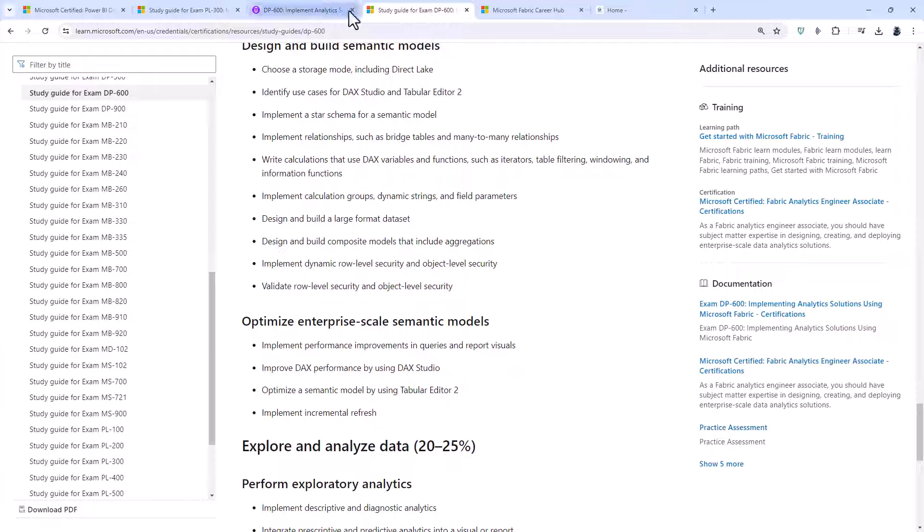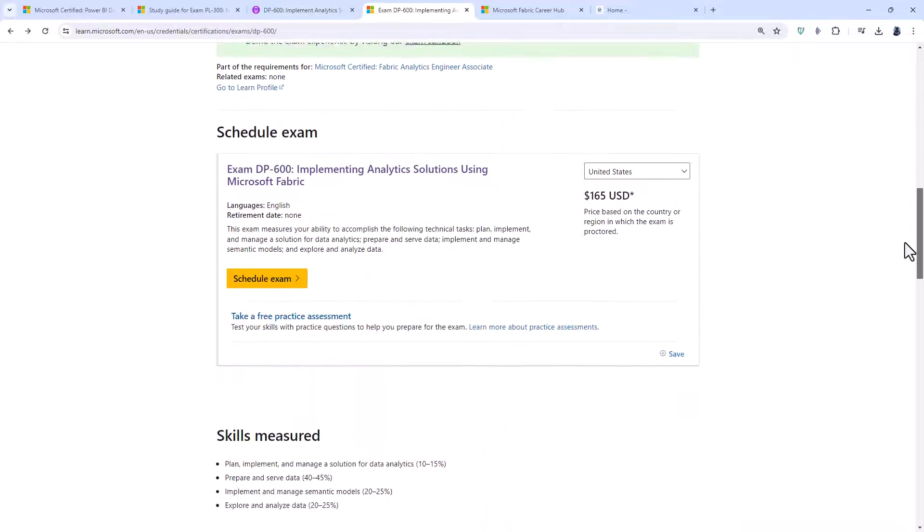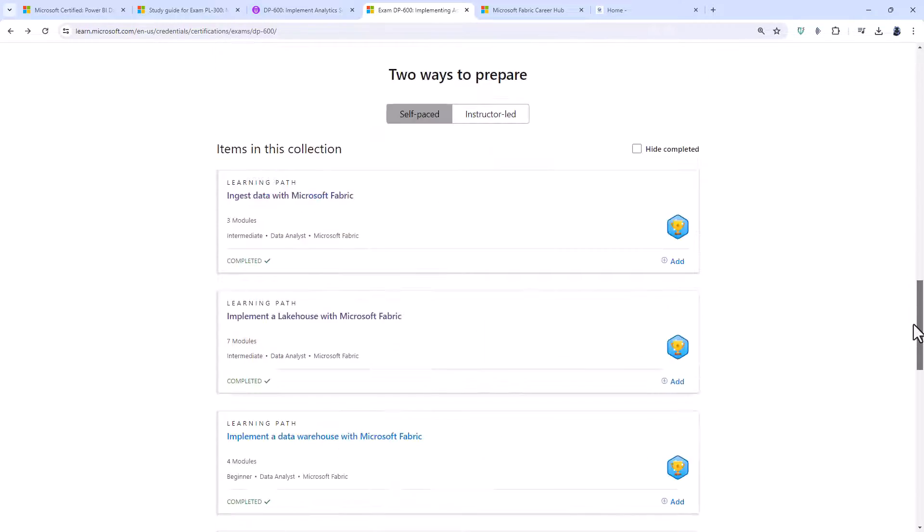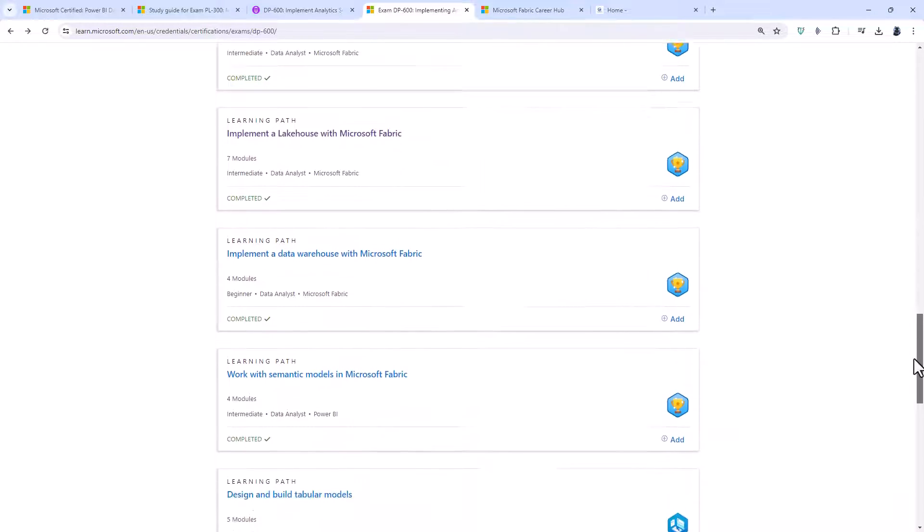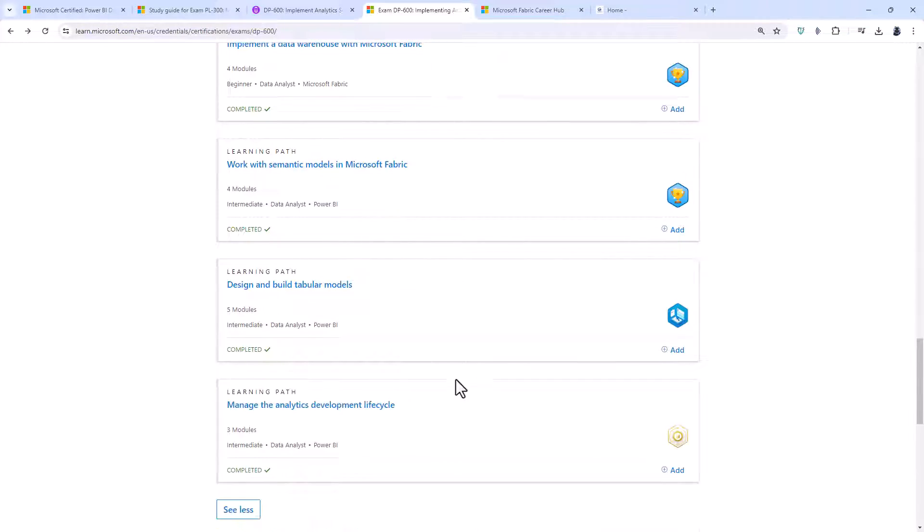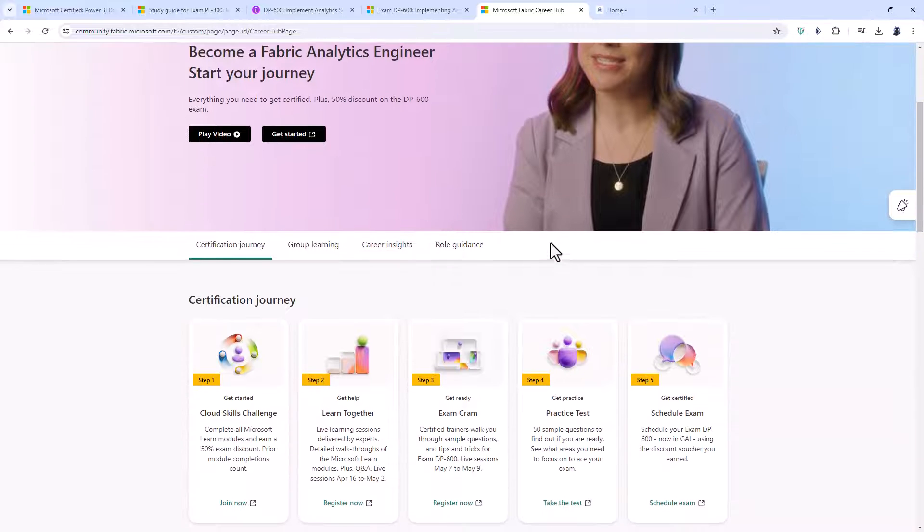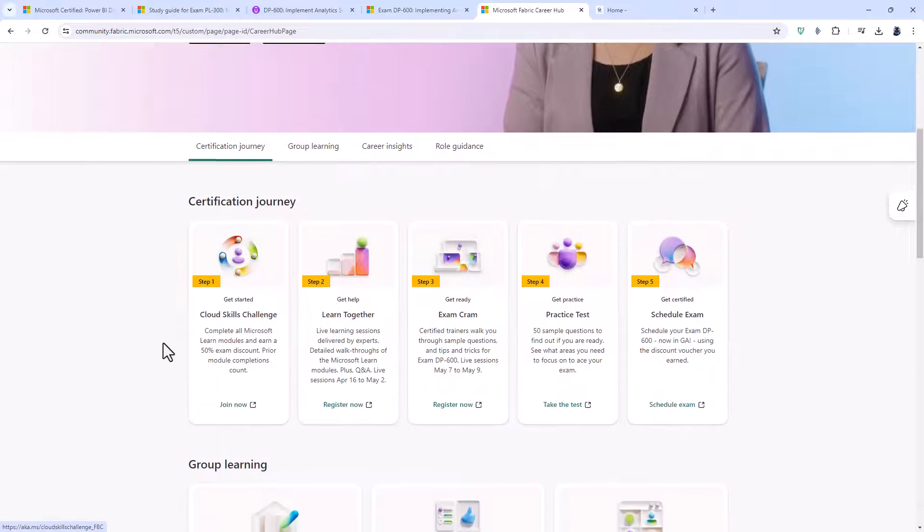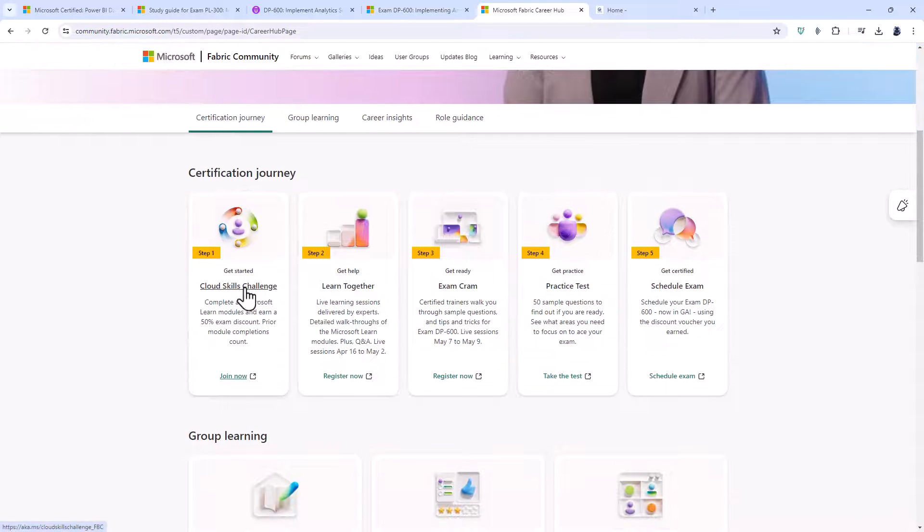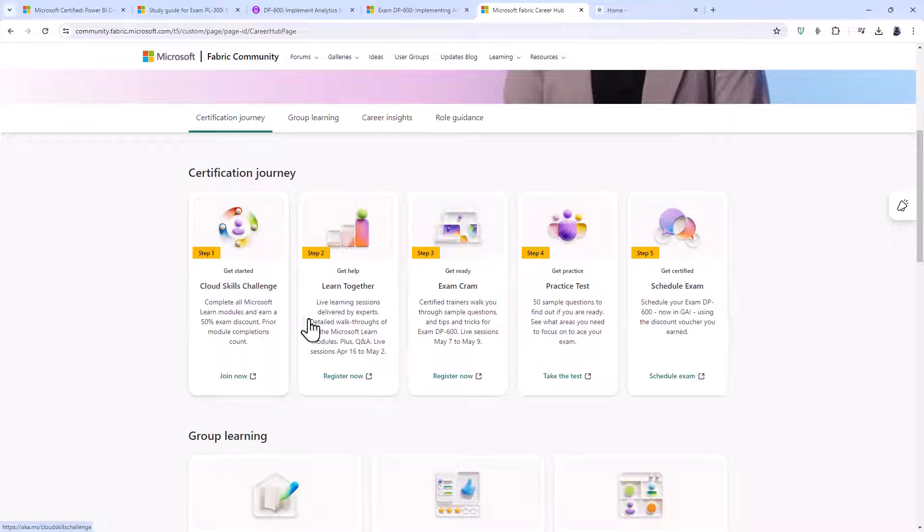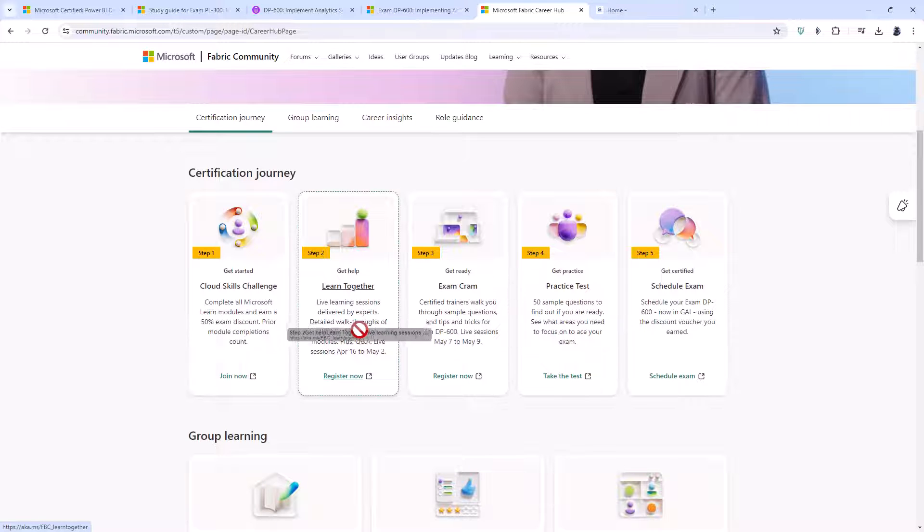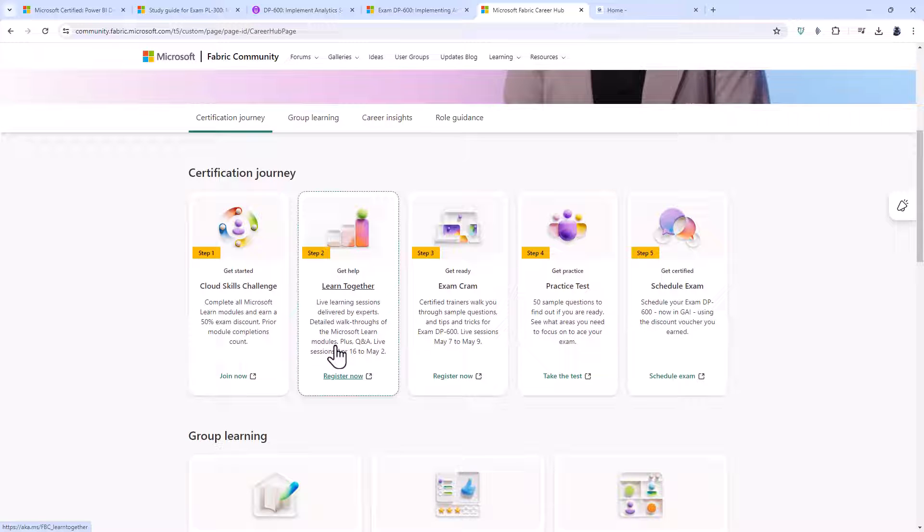So where can you get additional information about the DP600? Well, I suggest you go to the Microsoft page, and then you can read all about it. There are also some Microsoft learning paths that you can work through as well. You can also go to the Microsoft Fabric Career Hub, and here you can see that there is a cloud skill challenge. So if you complete that, you'll get 50% off the exam, and at the time of recording, and there are also some Microsoft Learn videos, but they basically are walkthroughs of the Microsoft Learn modules. So I wouldn't necessarily do both.